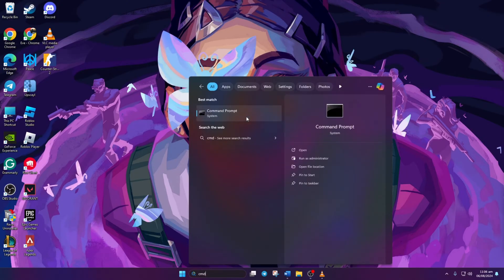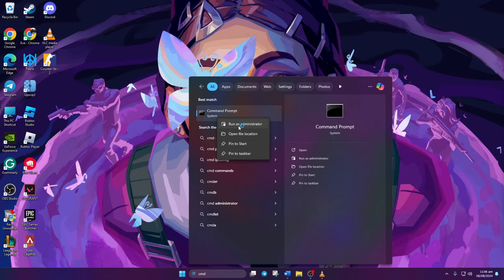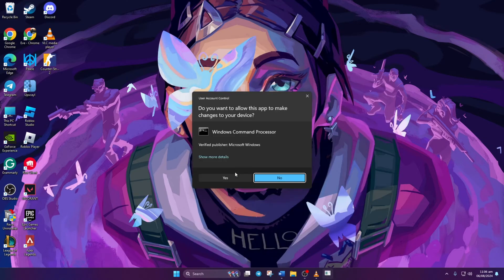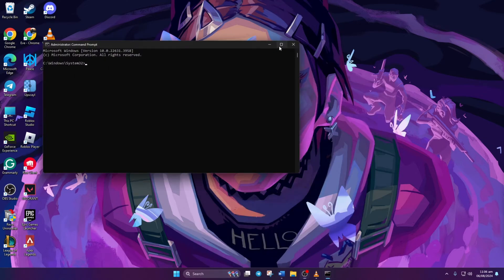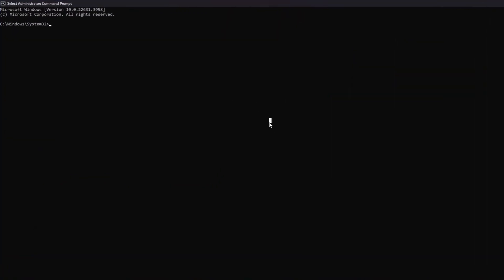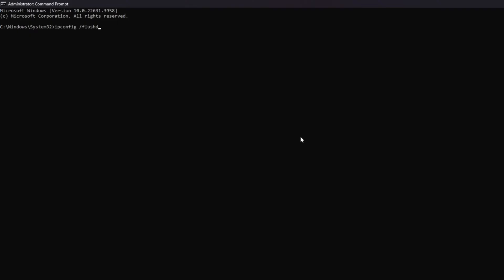Next, right-click on it and choose run as administrator. Grant permission by clicking yes. Type ipconfig followed by a space and /flushdns. You can also copy this command from the video description below. Hit enter.